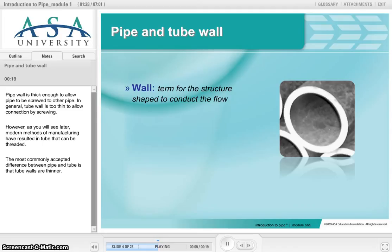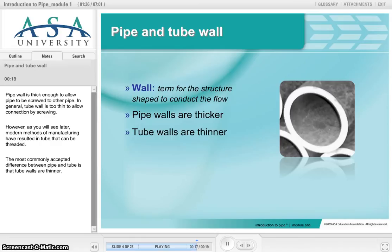However, as you will see later, modern methods of manufacturing have resulted in tube that can be threaded. The most commonly accepted difference between pipe and tube is that tube walls are thinner.